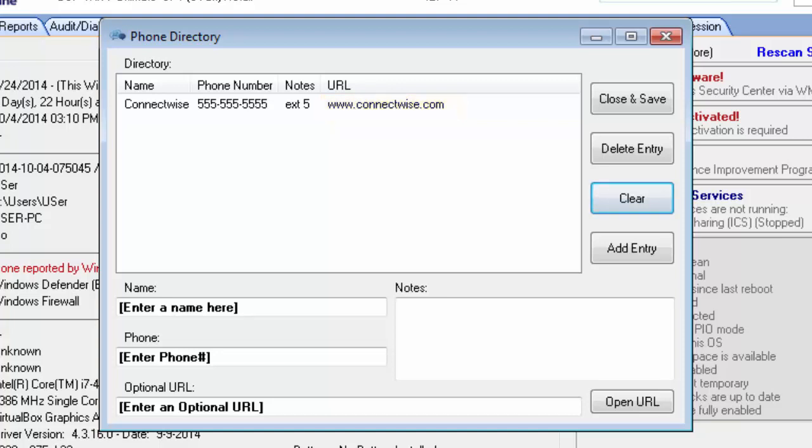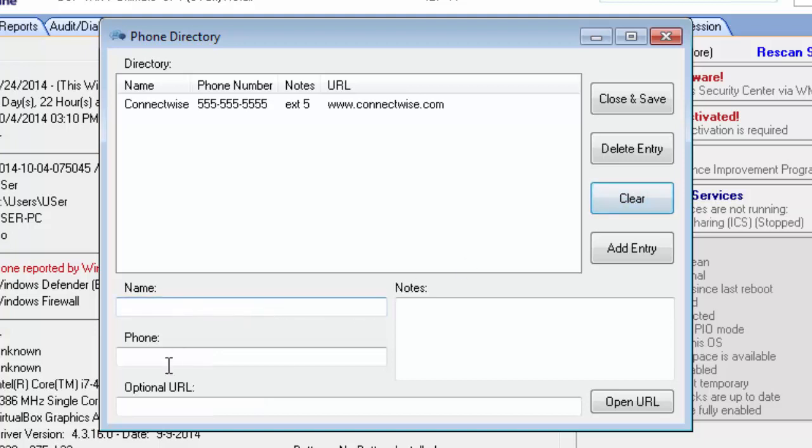Basically, just to add a new entry, you can click the clear button, which will clear out the existing fields. Type in your new entry, click the add entry button, and then do a save and close.